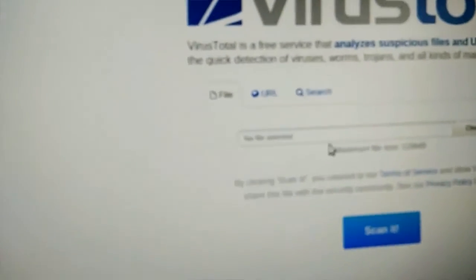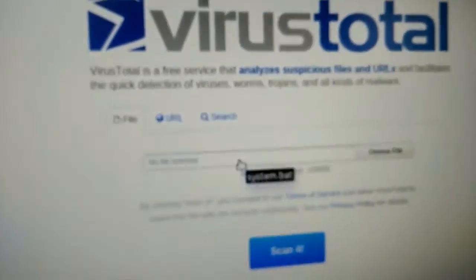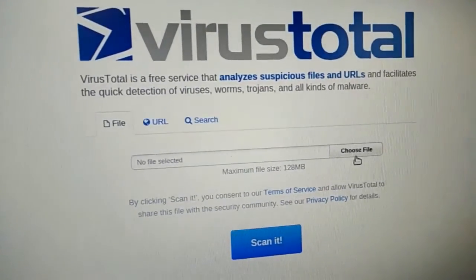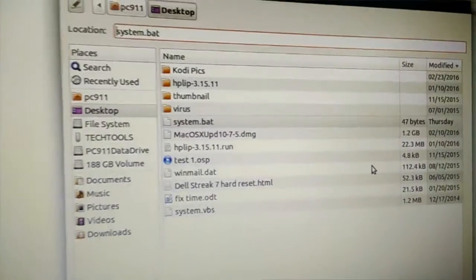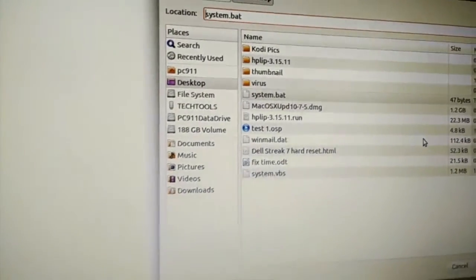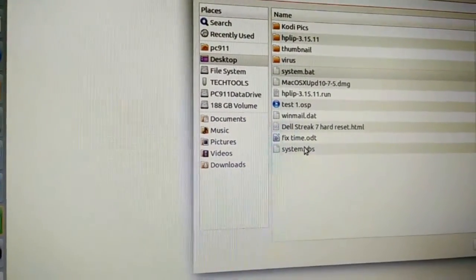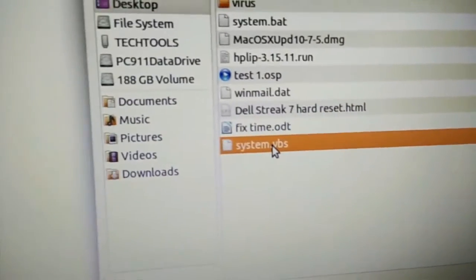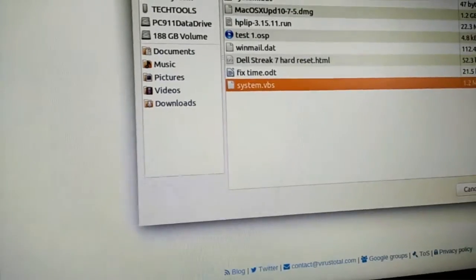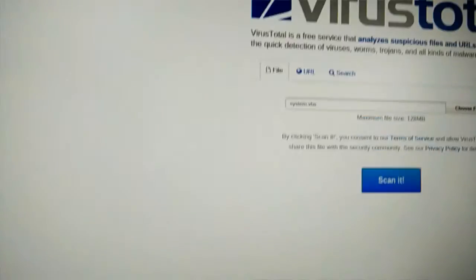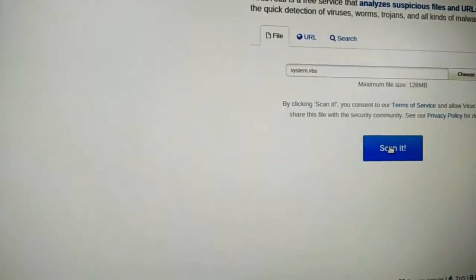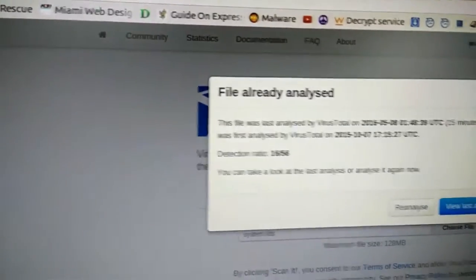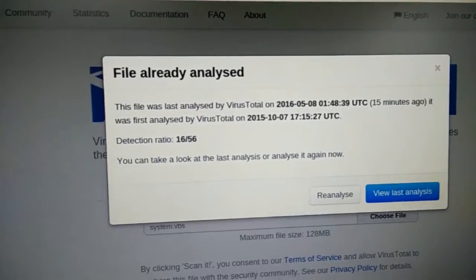So you can come here and basically choose a file. I put these two on my desktop. So I'm going to grab the system.vbs. And I'm going to upload that.